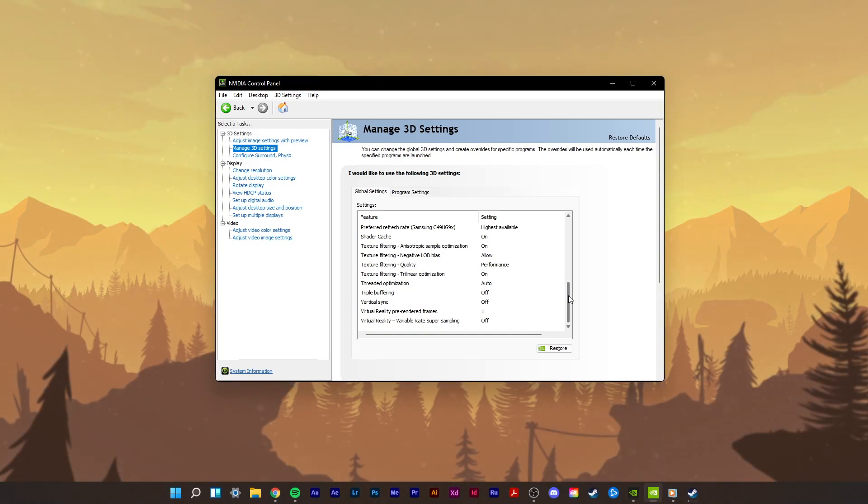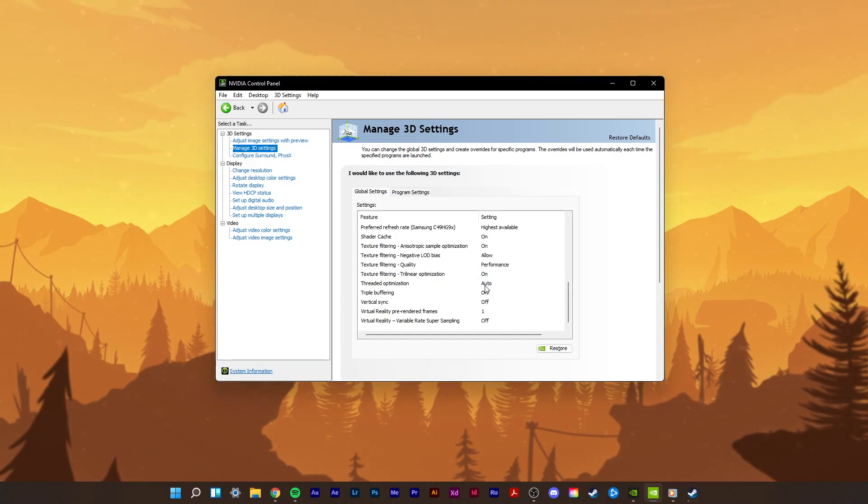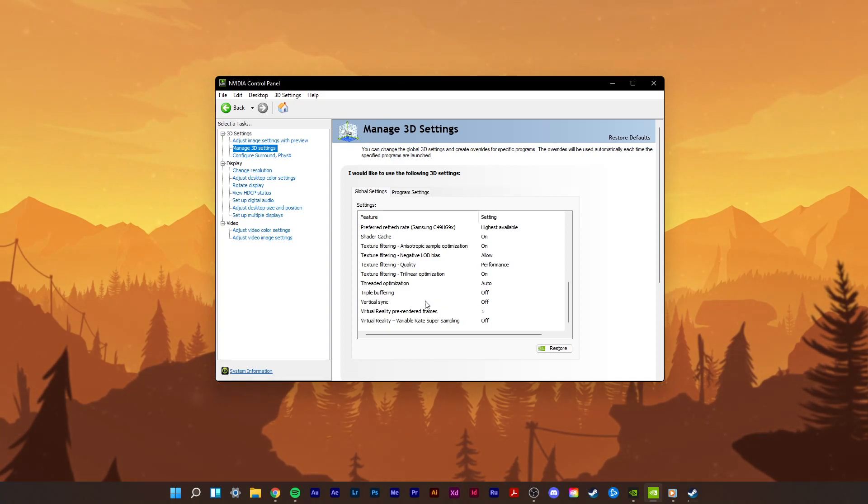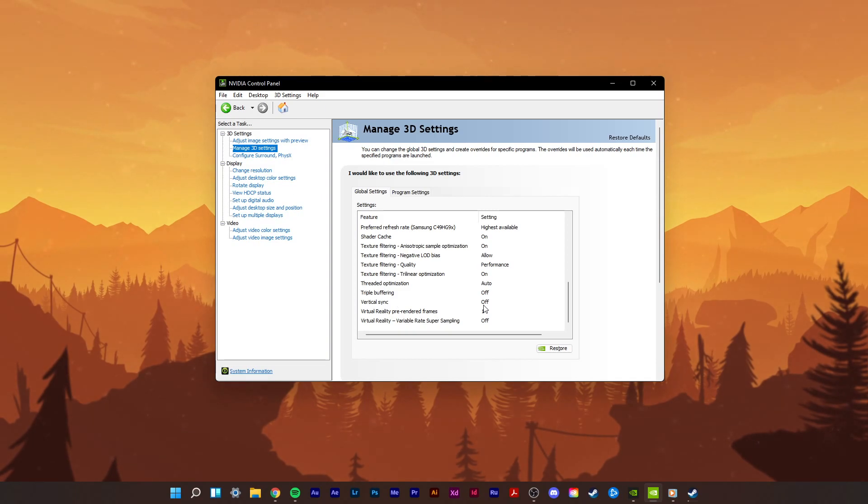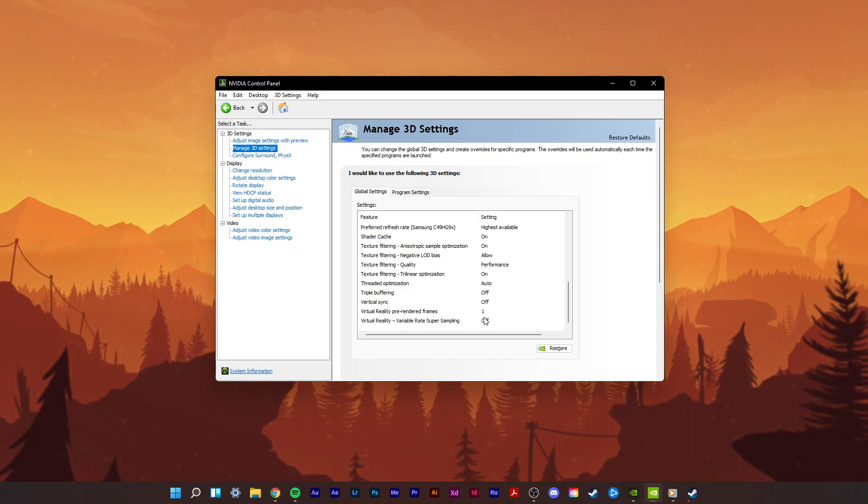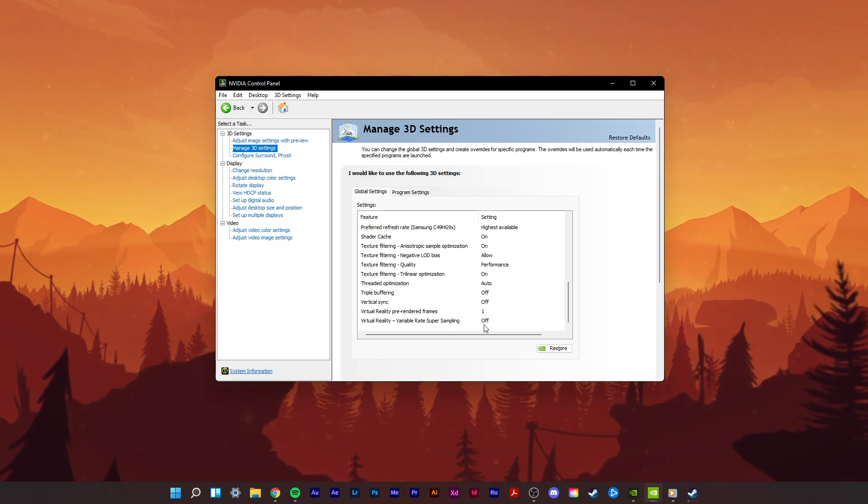Switch Tree Linear Optimization to On. Threaded Optimization should be set to Auto. Triple Buffering should be turned off. Turn off the V-Sync option and lastly, set the Virtual Reality Pre-Rendered Frames option to 1 and Variable Rate Super Sampling to Off. Make sure to apply your changes.